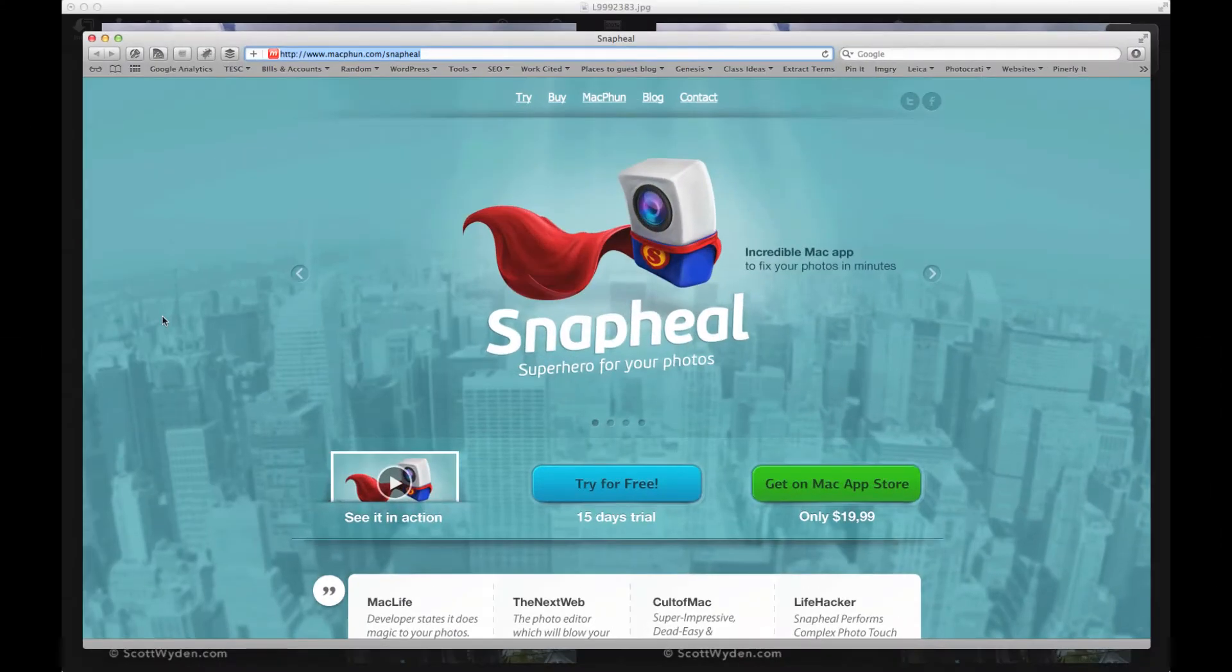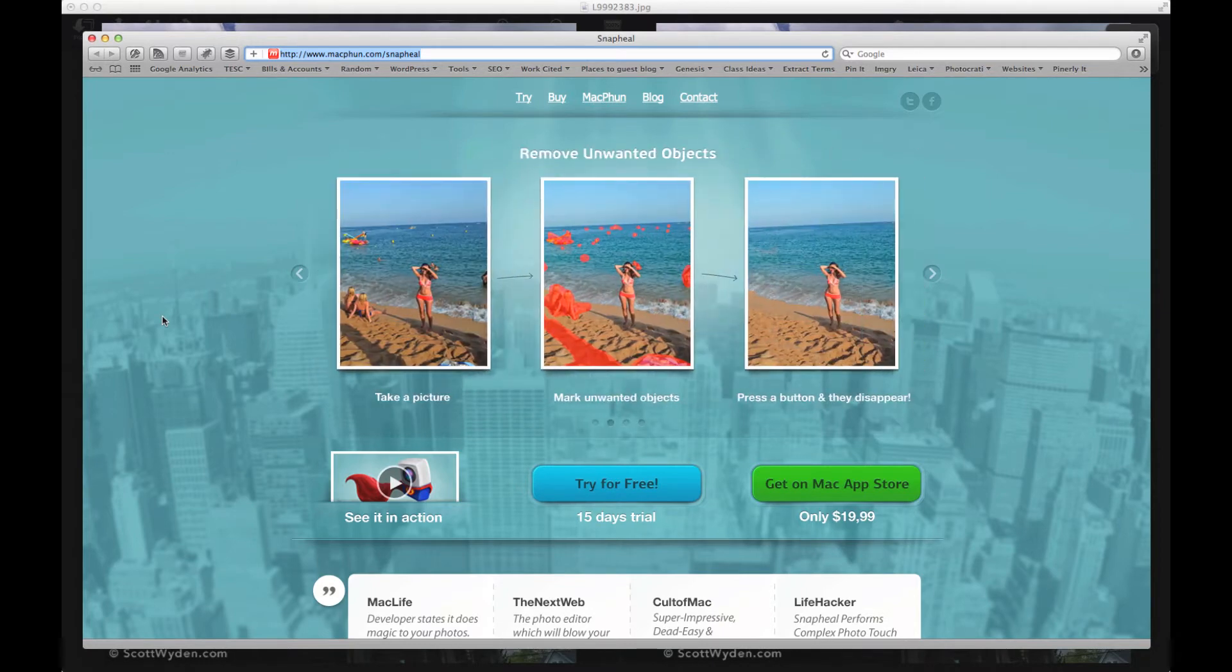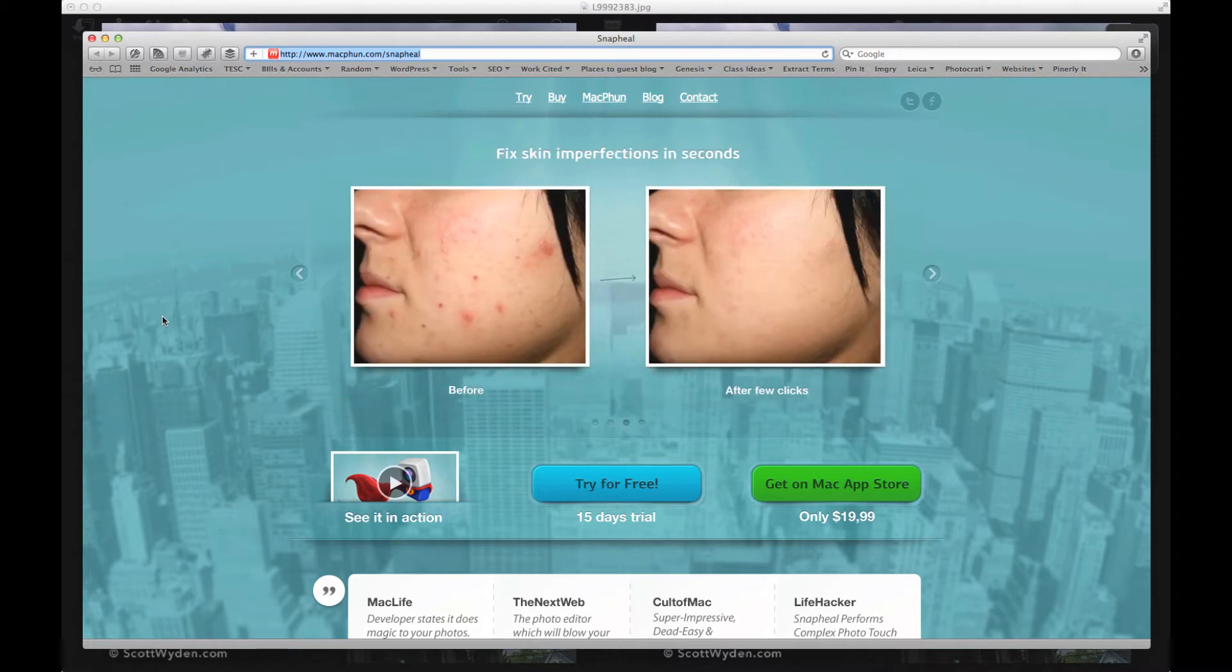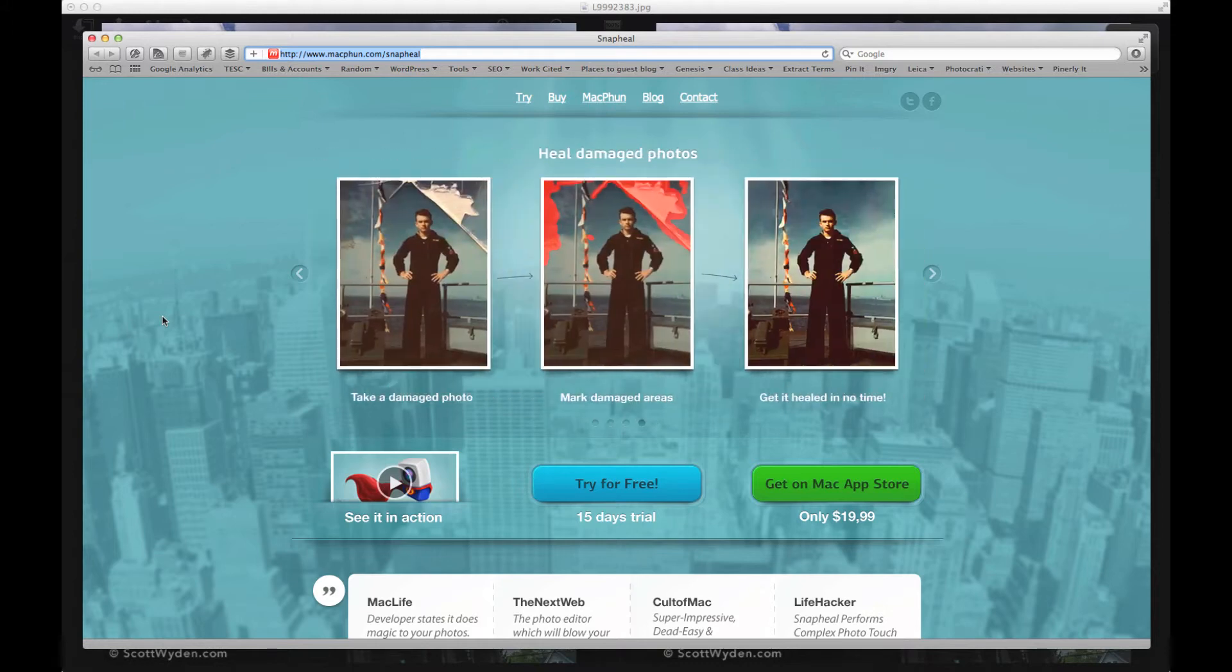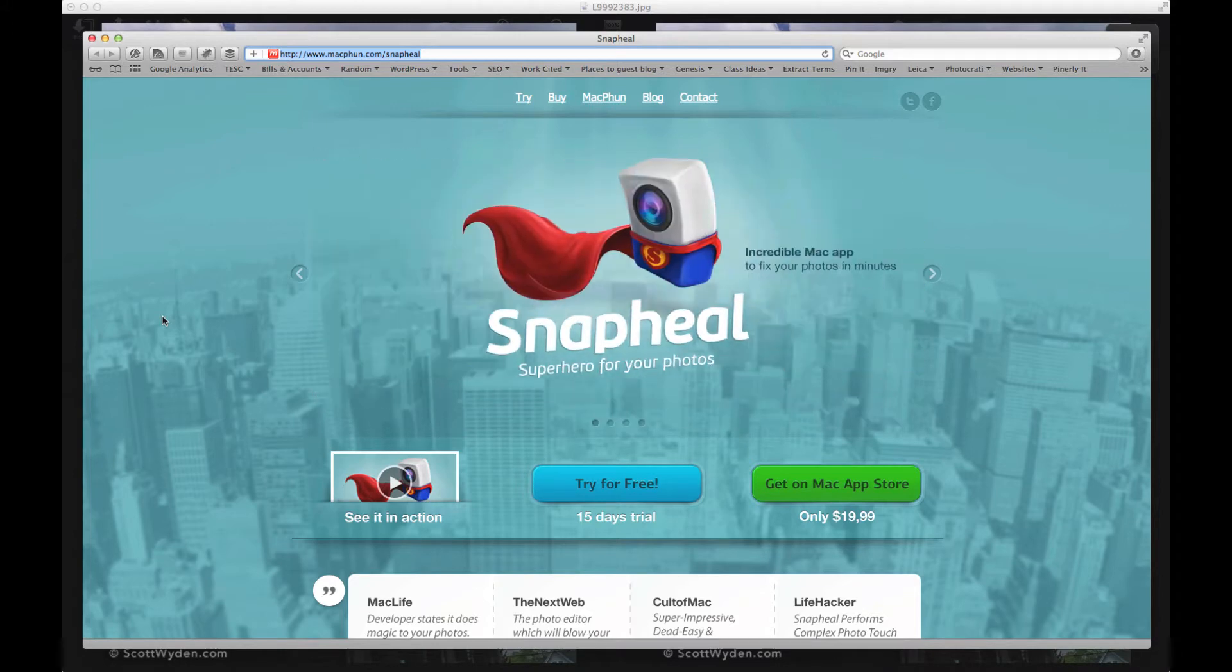Hey everyone, how's it going? Scott Wyden Kivowitz here. I want to show you a really cool app that allows you to do content aware modifications just like Photoshop, but at a fraction of the cost. Photoshop is $600, $700, $800 depending on if you're a student, teacher, etc. or if you have a discount code.